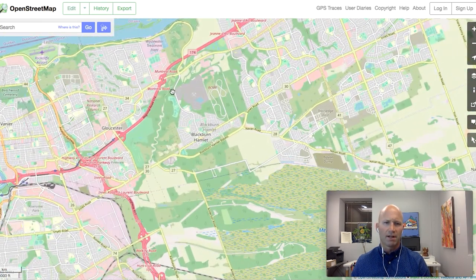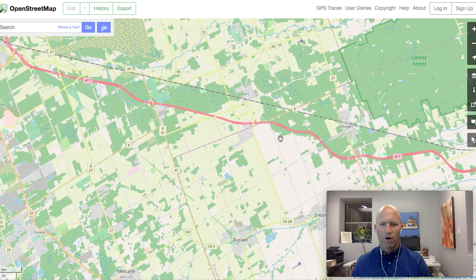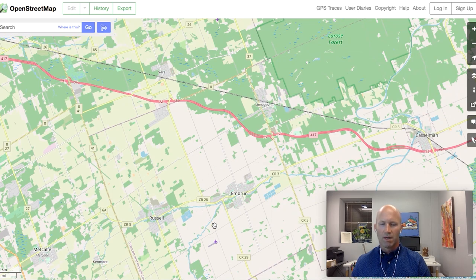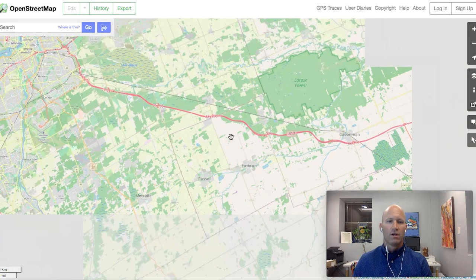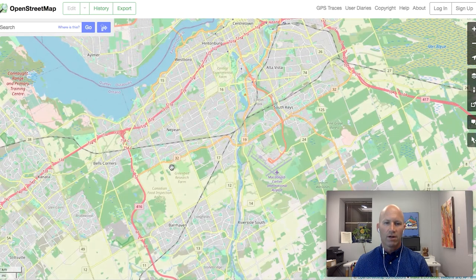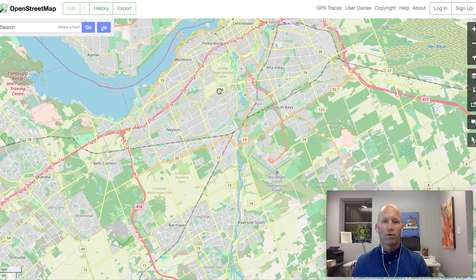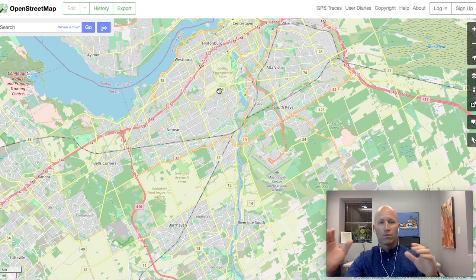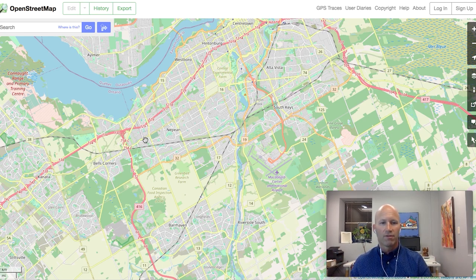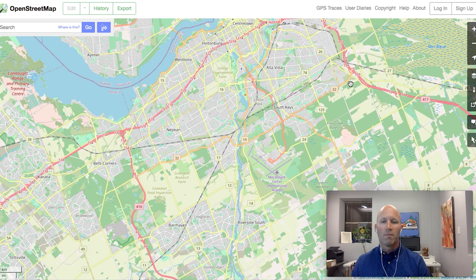In the east, it splits and becomes the 174 connecting into Orleans, and the 417 continues heading through Vars, Limoges, as a connection point for Russell, Embrum, Metcalfe, and through Casselman on its way to Montreal. The highway system has been improved — this orange line is Hunt Club, so the Hunt Club corridor has alleviated a lot of traffic off the 417, which had been getting congested in both directions. They've expanded the 417 on both east and west ends, opening up lanes, and the Hunt Club area offers an alternative to cutting through downtown to get east.